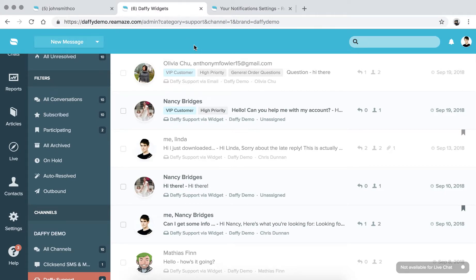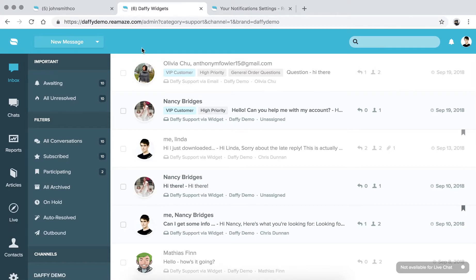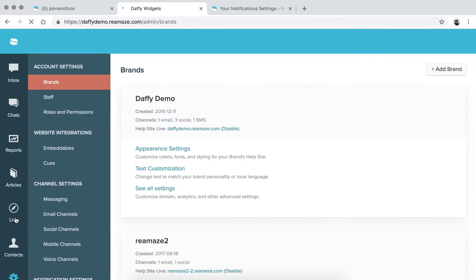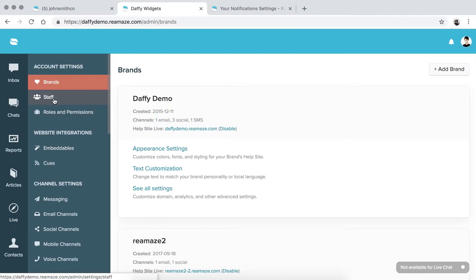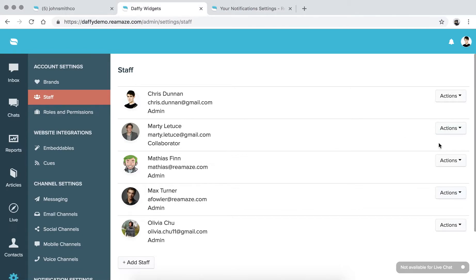So we're going to talk about notifications first. Notifications are an important part of Reamaze, just because you want to stay up to date and you want to be alerted on new conversations that are coming in, or other actions that your team members are doing in the Reamaze account, so you get notified of the right things. To start off, we're going to go to Settings. You'll remember that when you invited your staff members, you had an option of setting different notifications for the subscribed channels.